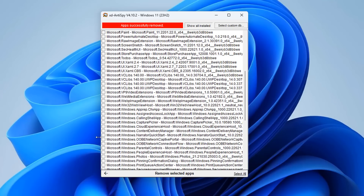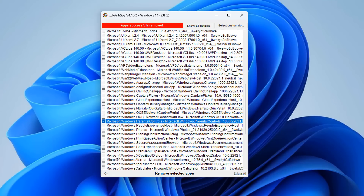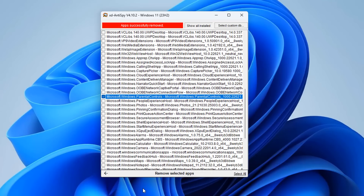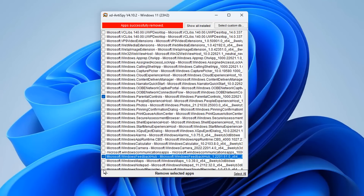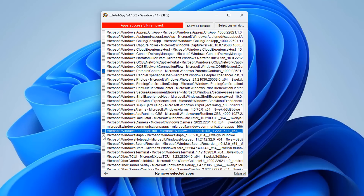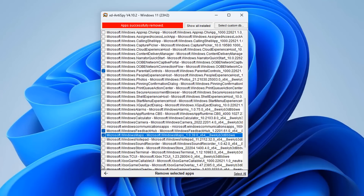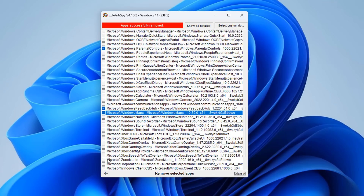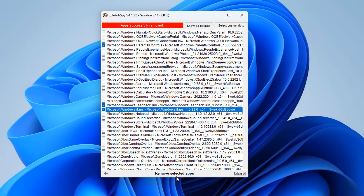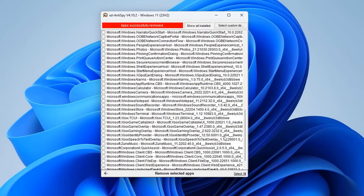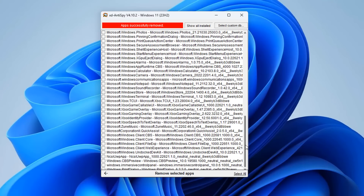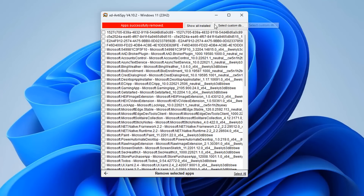Once these apps are removed, there's likely no easy way to put them back apart from using a Microsoft script. So be careful what you remove — there are applications in here you might need, like the Windows Store, Windows Terminal, and similar tools. Don't just select all and remove everything. Be very careful in this section.